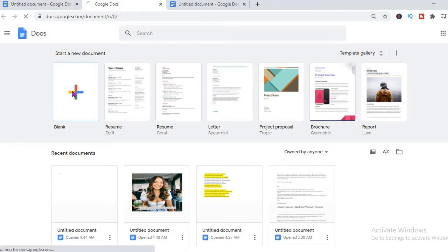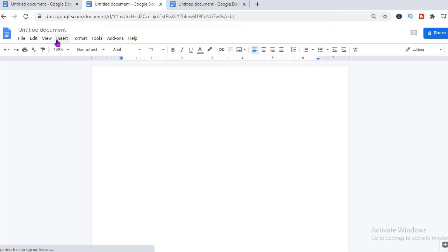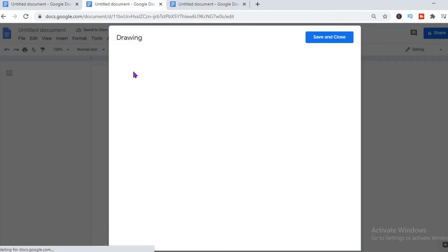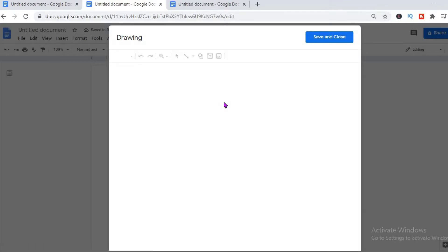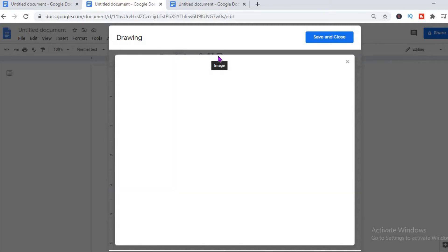First, we're going to select a blank page, then you're going to go to Insert. When you select Insert, you're going to select Drawing — and you're going to click on New. Then the next page is going to open up.